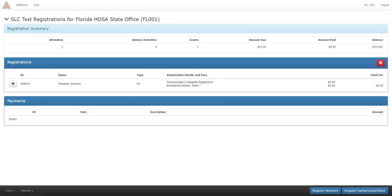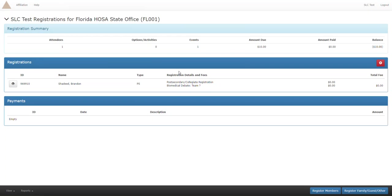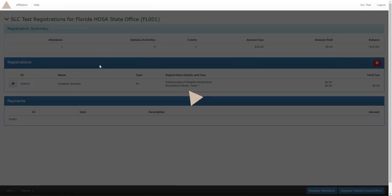The main home page for this conference registration - we see Brandon here is now ready to participate, or he is registered for this conference biomedical debate. However you will see team question mark. This means he's not affiliated with anybody else, he's not on a team. So let's go ahead and register Shane and put him on the same team with Brandon.